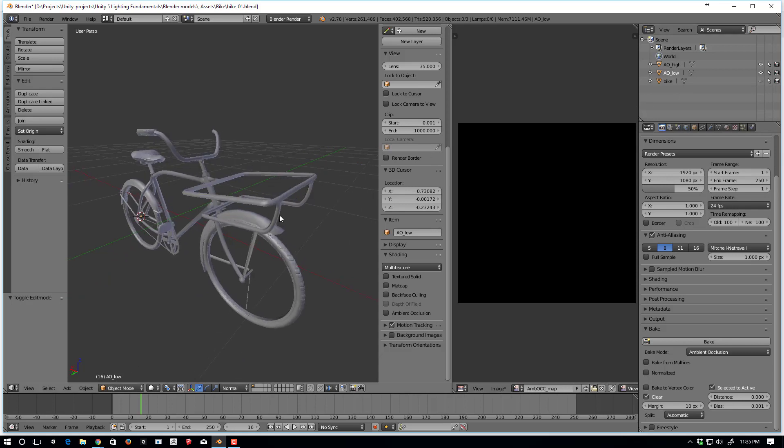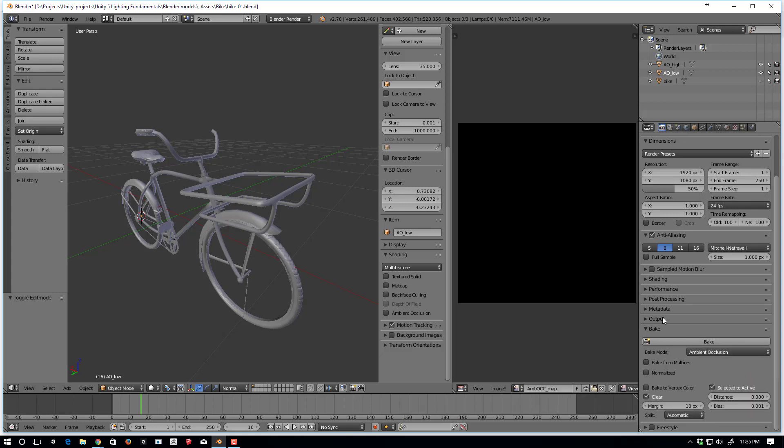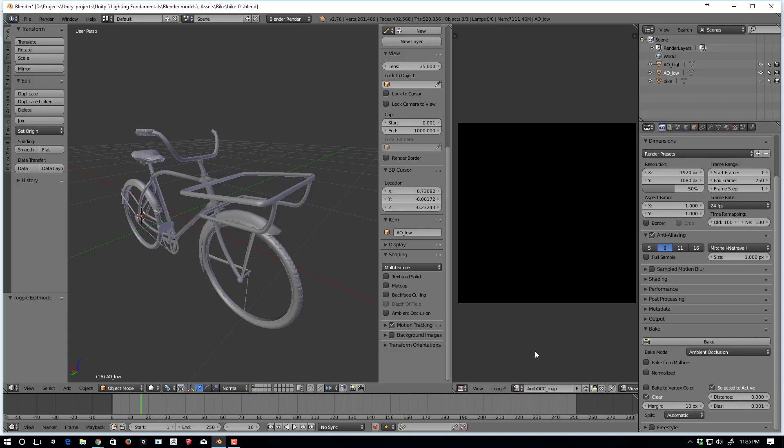So just so you can see, I have things set up down in the bake pulldown set to ambient occlusion. It's set to selected to active down here in the bottom right hand corner. And normalizes off, clears on, padding of 10. All pretty standard.